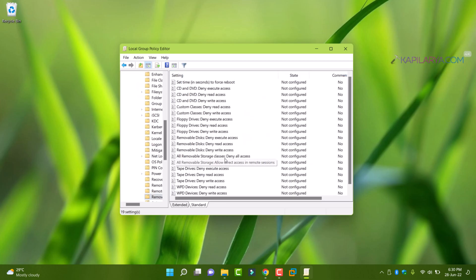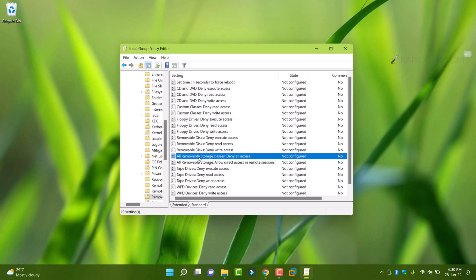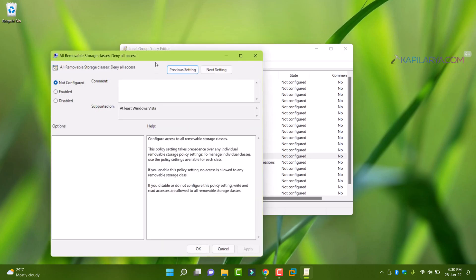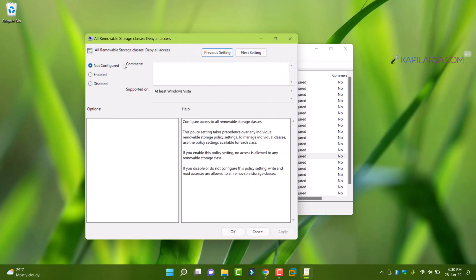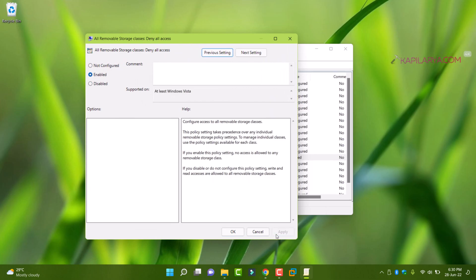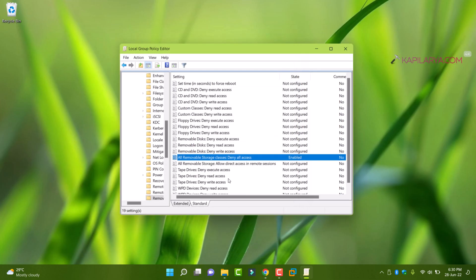Now locate the policy named all removable storage classes deny all access. All you need to do is set this policy to enable and click apply followed by OK. So the policy is now enabled.